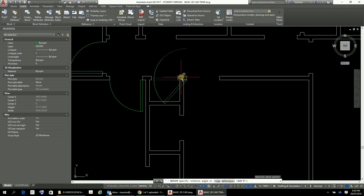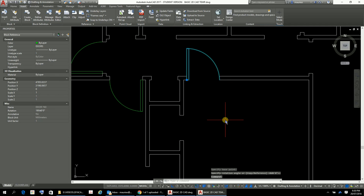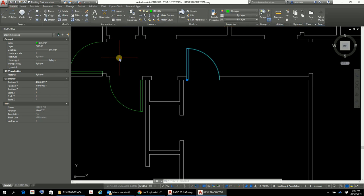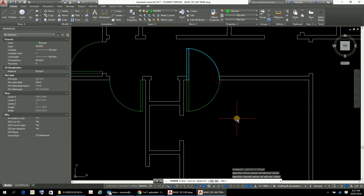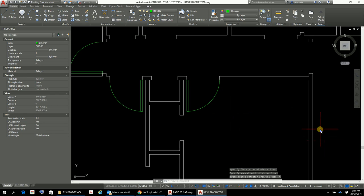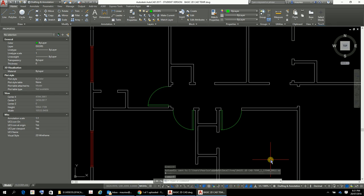Insert the 760 door, place the hinge there. Now we need to do some rotating, and for this one we also need to do a mirror. Select the door, use the Mirror function - specify the first point on the mirror line at the hinge, then the second point. Do you want to erase the source object? Yes. There's that door in there. That's basically how it all works - and that's a 210 door over there.